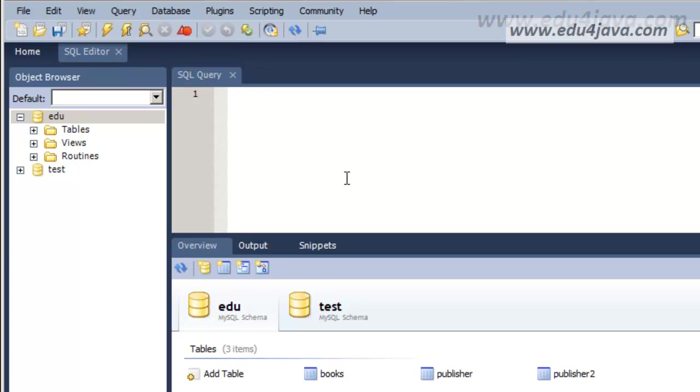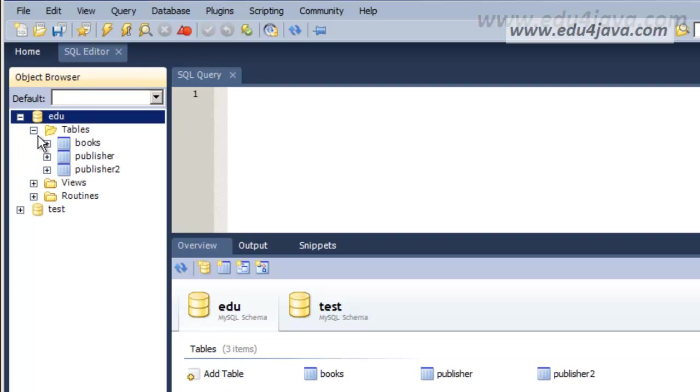Hello, I am Eli for Edu4Java and this is tutorial number 7 of SQL. We are going to have a look in this tutorial at the SQL instruction UPDATE SET.